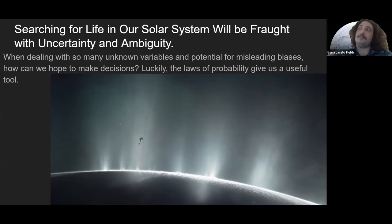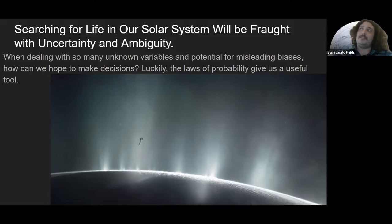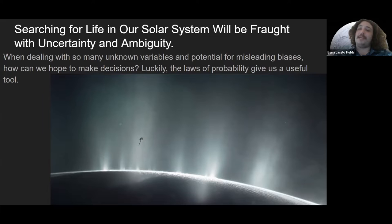Ambiguous results and unknowns are sort of vacuums that quickly get occupied by human bias. So our goal with this was to try to see if we could use mathematics — specifically the laws of probability — to take the decision-making about these things out of the hands of human bias as much as we could. Specifically, let's say you have an ambiguous biosignature detection: how do you determine an optimized way to plan your follow-up mission and research?